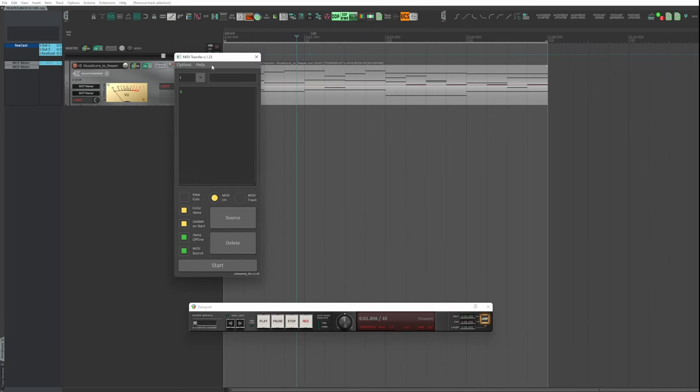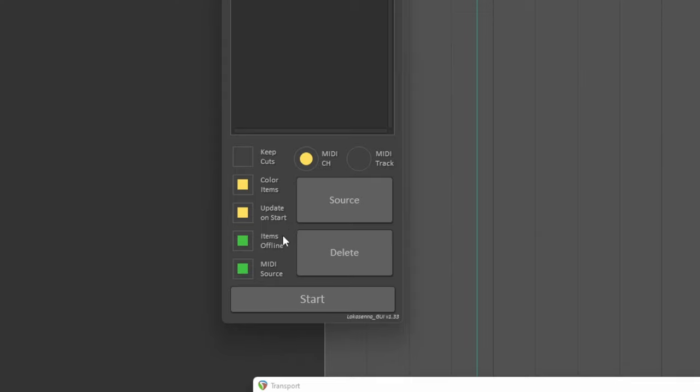Activate the script, making sure you have activated Update on Start, Items Offline, MIDI Source.